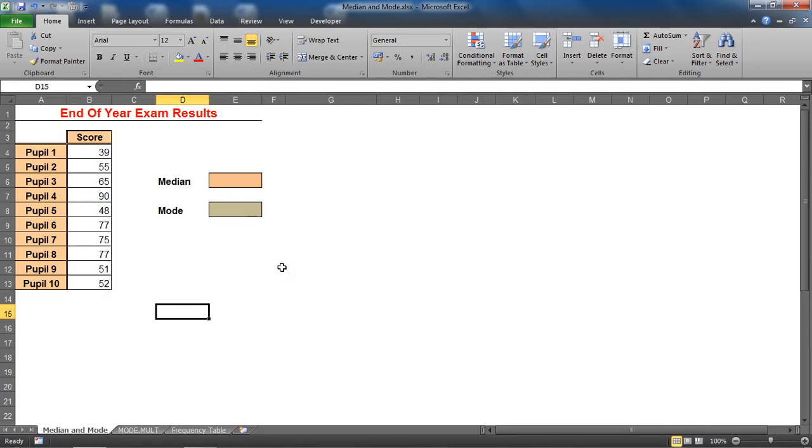Hello and welcome to this video tutorial from computergaga.com. In this tutorial we will look at how to calculate median and mode in Excel. Now when you talk about finding the average in Excel, this normally involves using the average function which is one of those standard five aggregate functions of Excel.